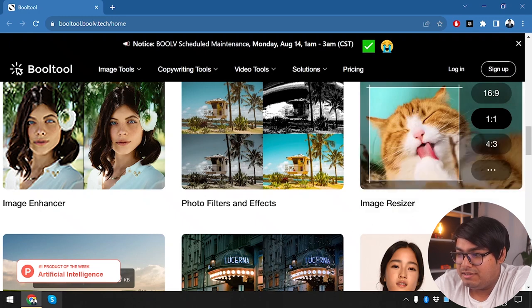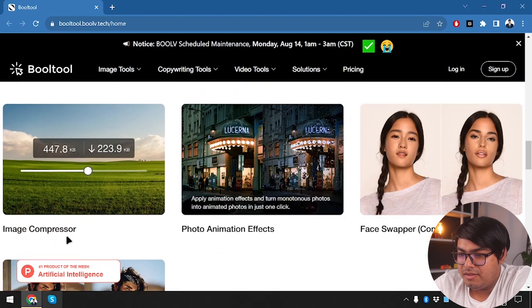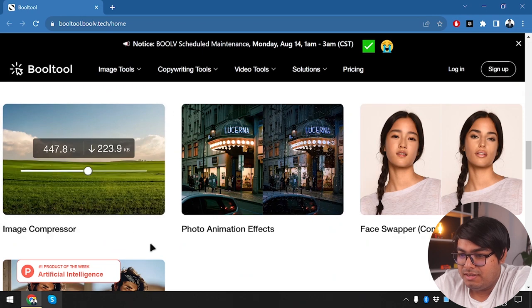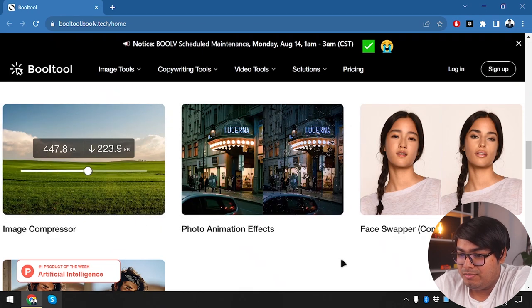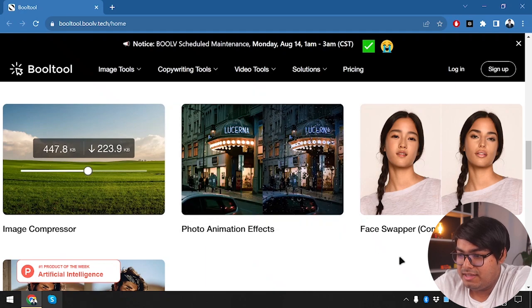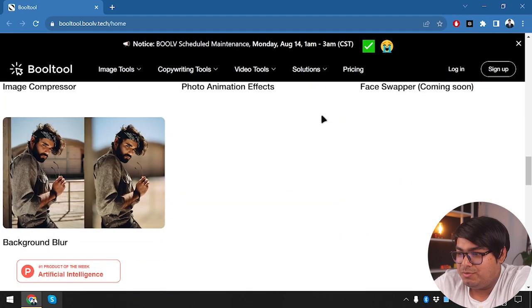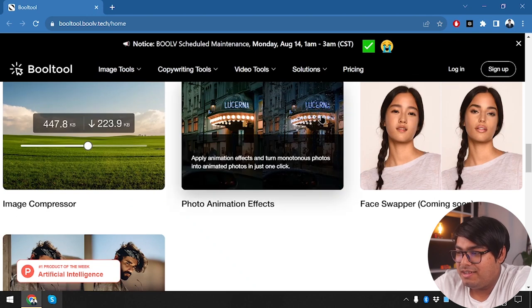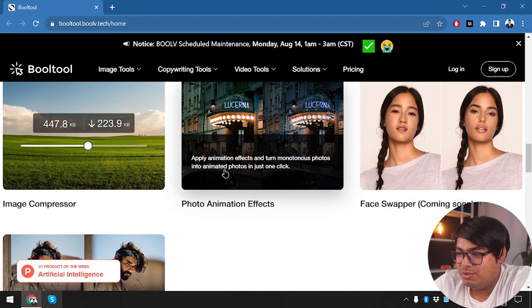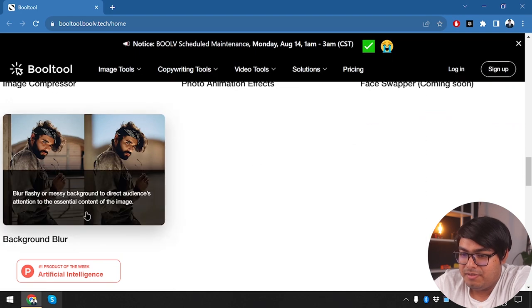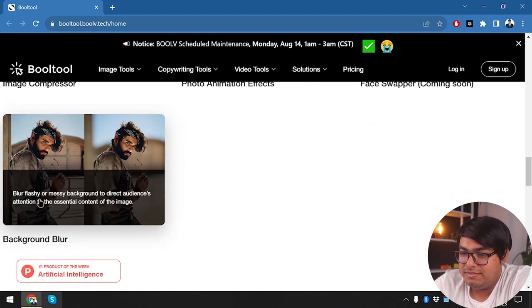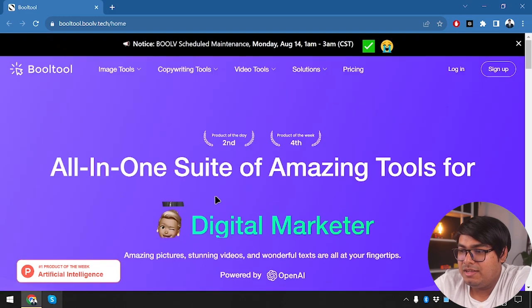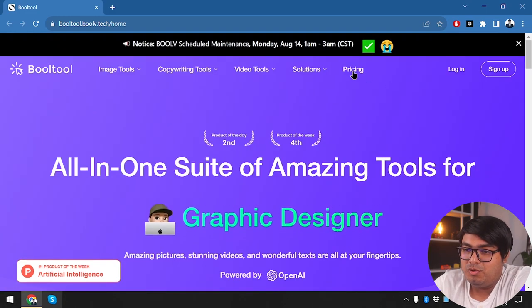We have image compressor to resize the image, photo animation effects, and face swapper which is coming soon. Then we have background blur. As you can see, the blur effect will be something like this. Before we get started, we're going to check out the pricing of Booltool.